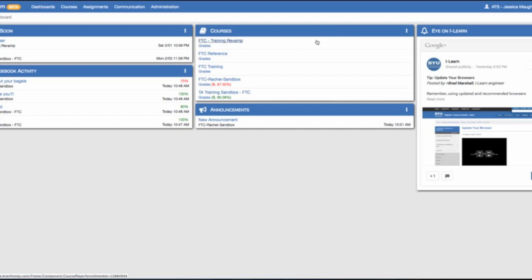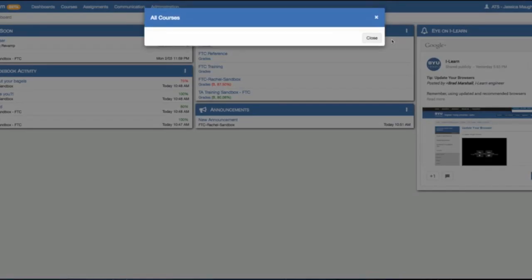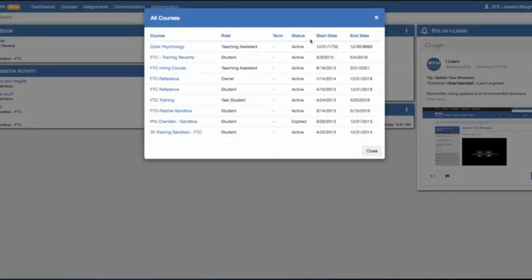If you would like to see courses that you have taken from previous semesters, select the drop down menu, view all courses, and here you will see courses that you have taken.